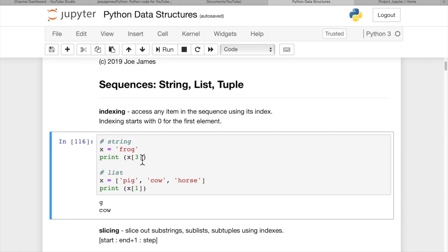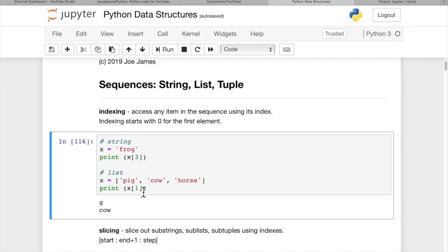And then we can get any item from that list we want. And lists, if we have three different strings in a list x, pig, cow, and horse, and we want to get the one-th item, which is actually the second item, cow, we can print x of one. And that gives us cow.